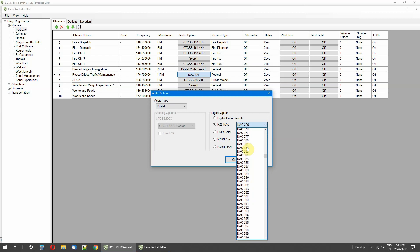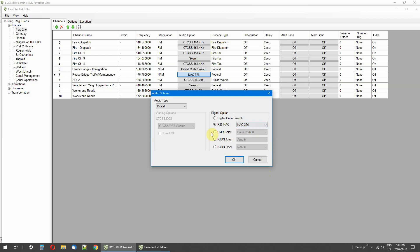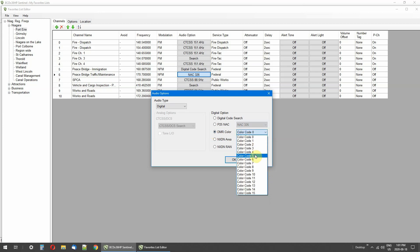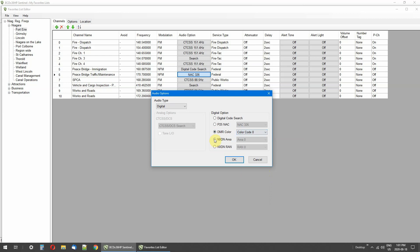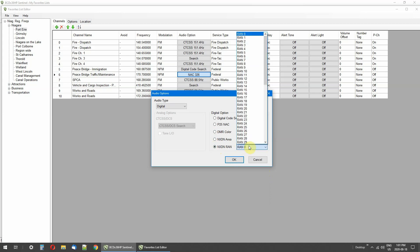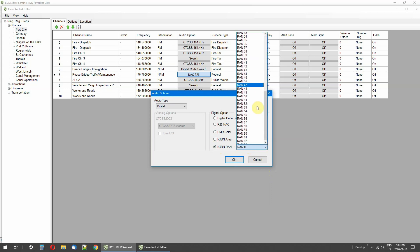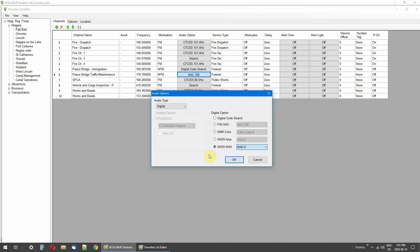There's a whole pile of them. And digital DMR systems have color codes you have to match. NXDN digital systems, and here's a whole bunch of different RANs they're called for NXDN digital systems.